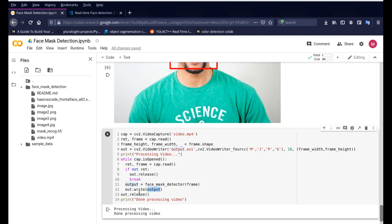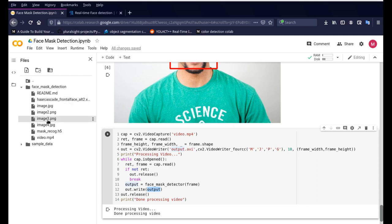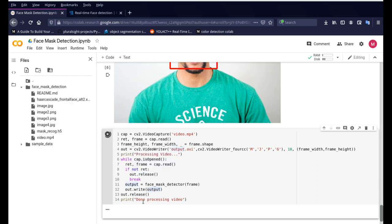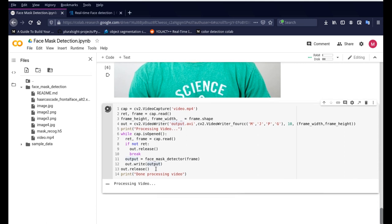Once the output is done we're just writing it down here in the video file. out.write creates that video file and once everything is done we're just releasing it and we have the video file ready. Once you're done you'll see an output.avi file generated here in this folder. So let me show you how it should come out. It'll take a few seconds but that way you'll get to know how the output is going to be displayed and how we can extract it.